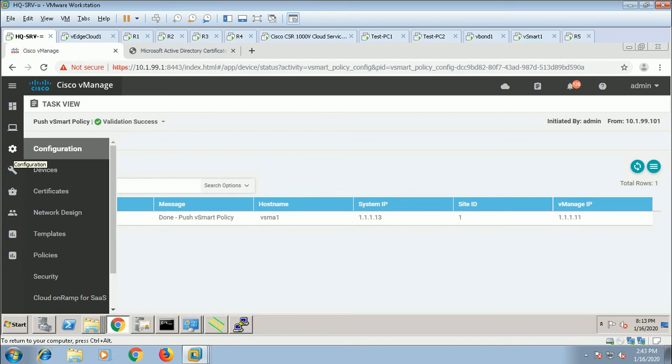If you have more than one VPN, this is a device-specific template. Go to the device.